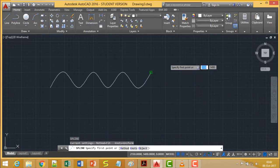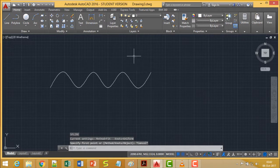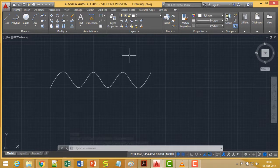This is the way in which we have gone through the spline command, and I have shown you how such curves can be drawn using spline.